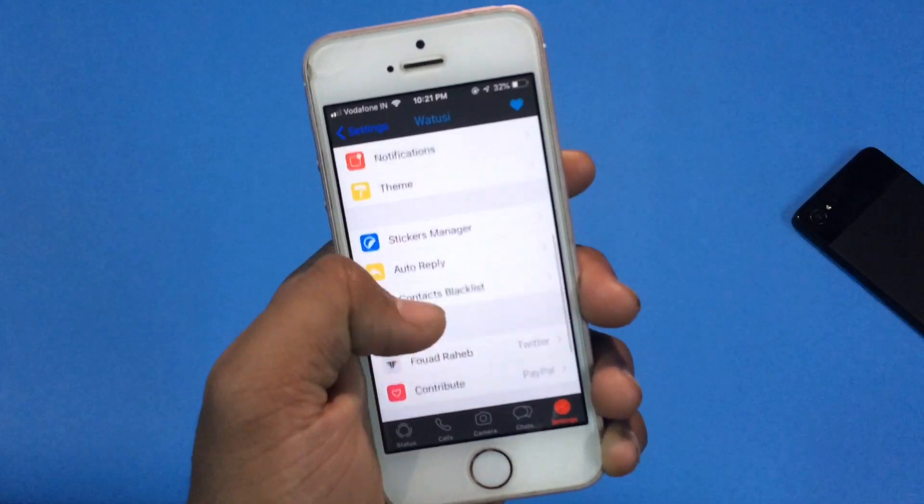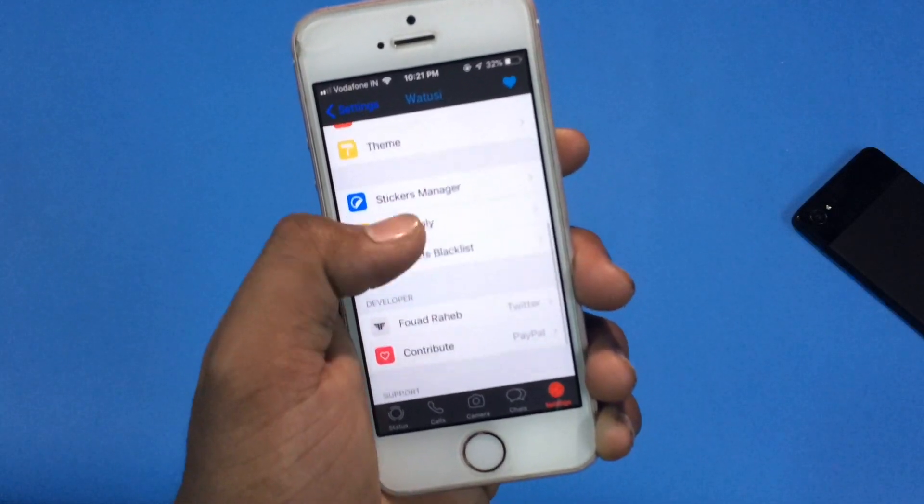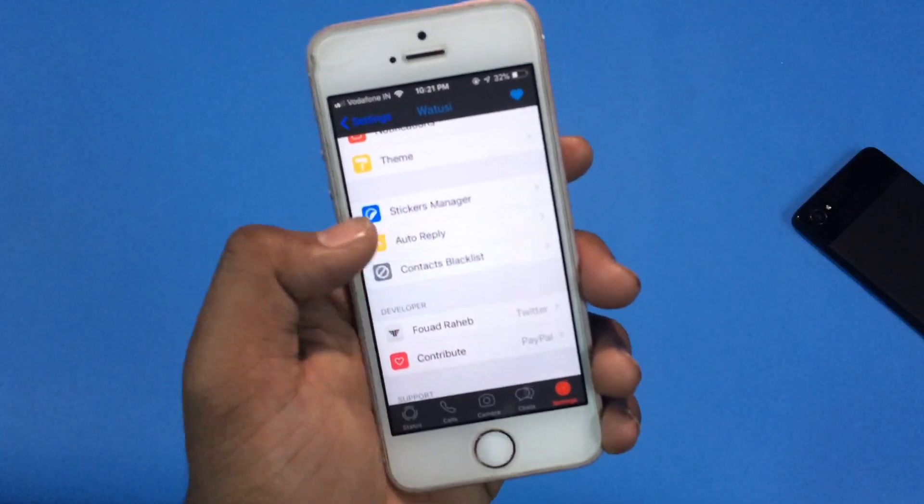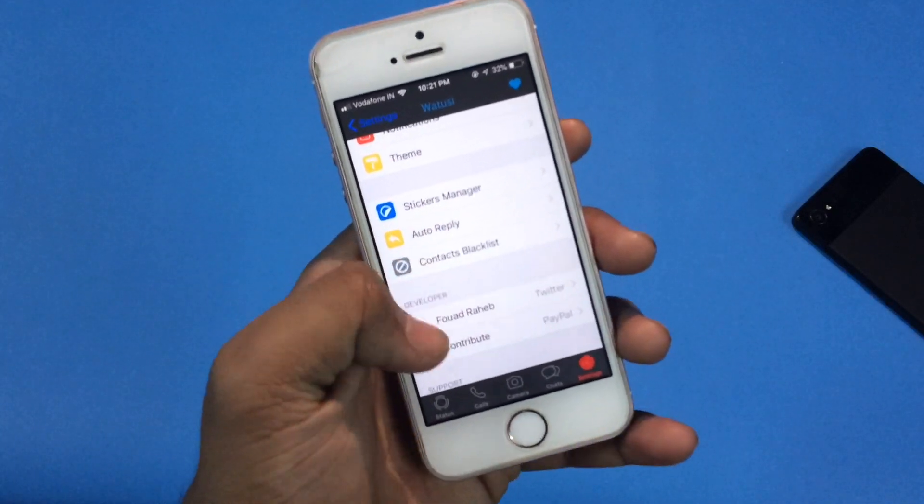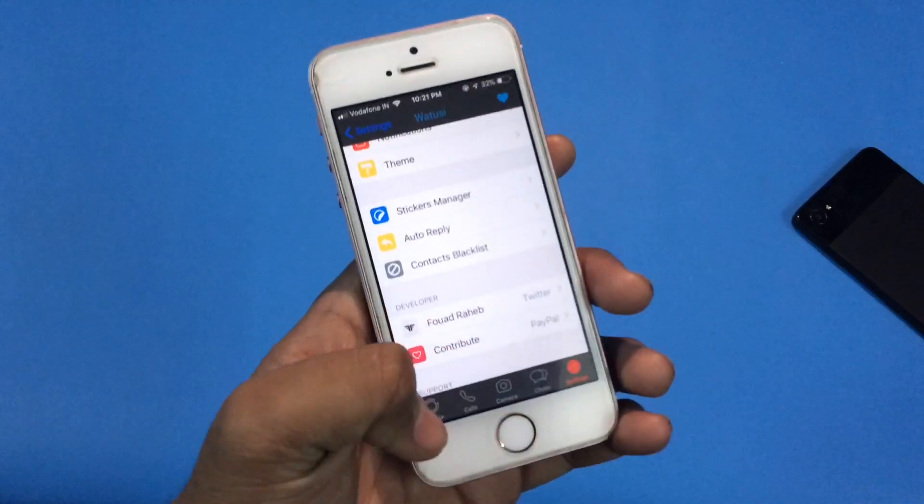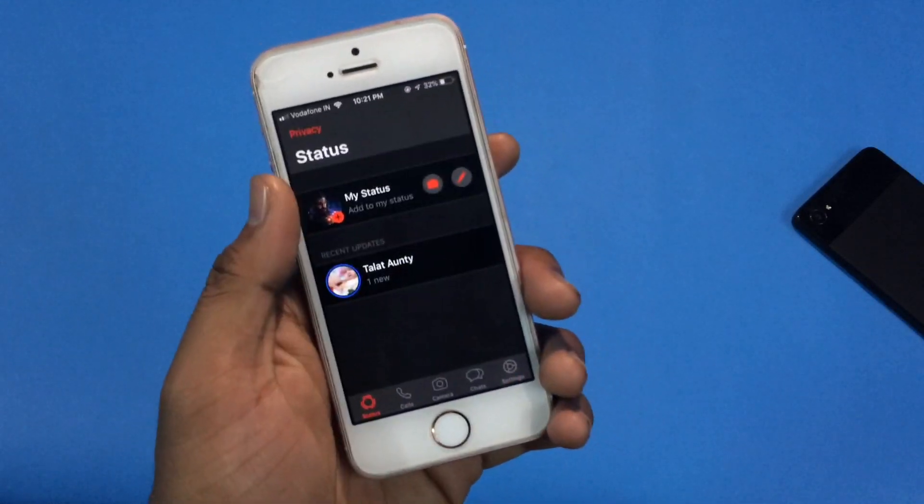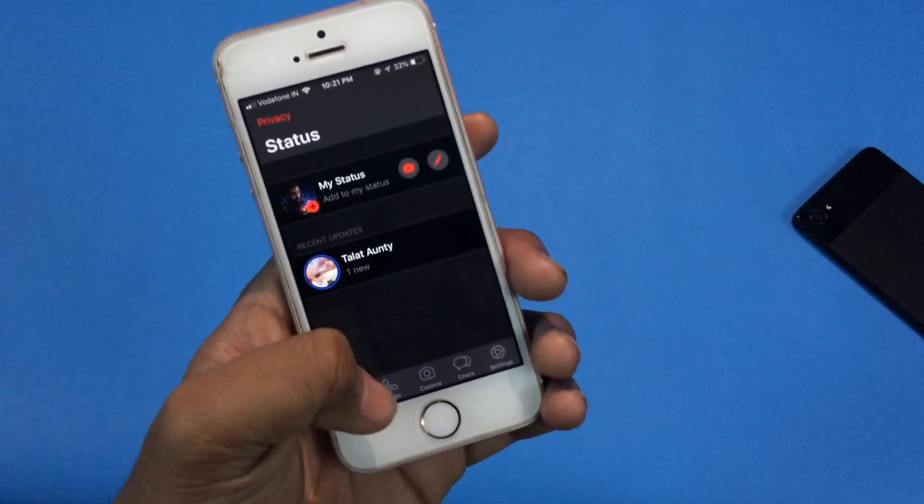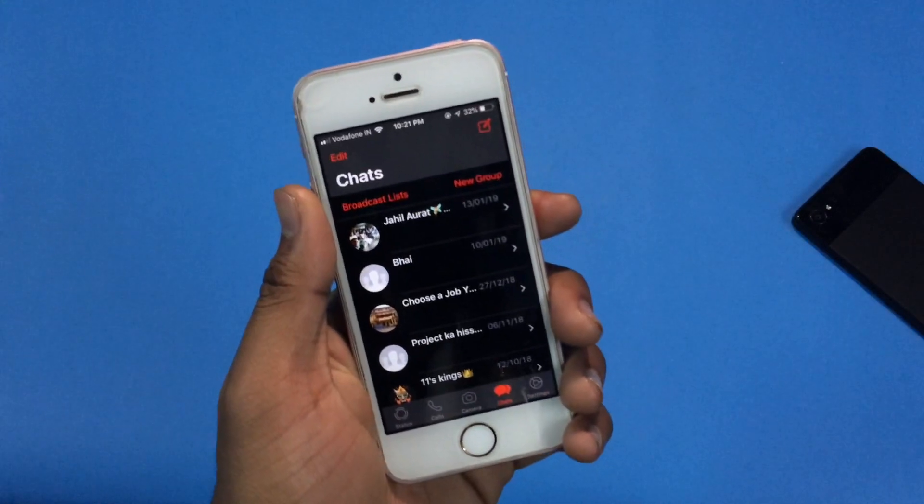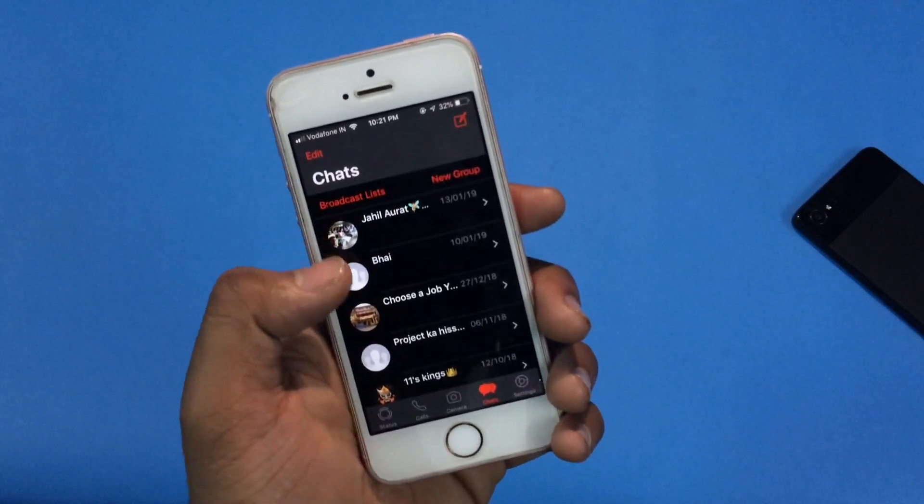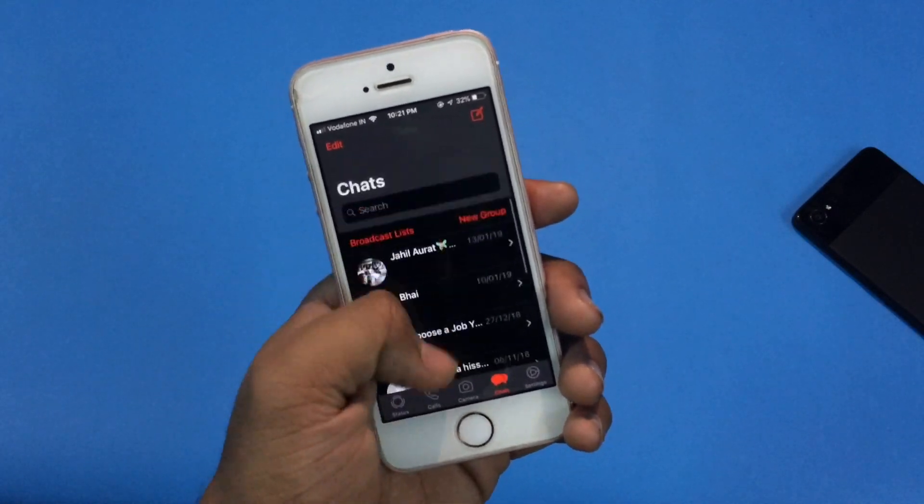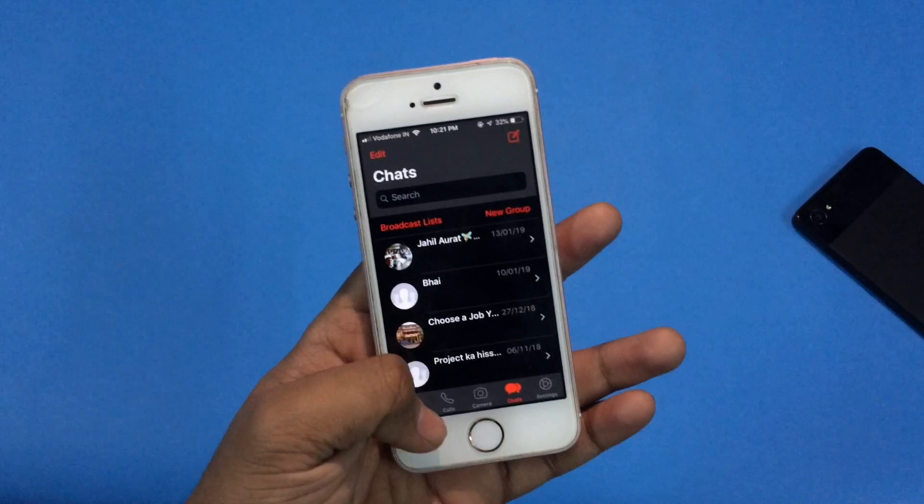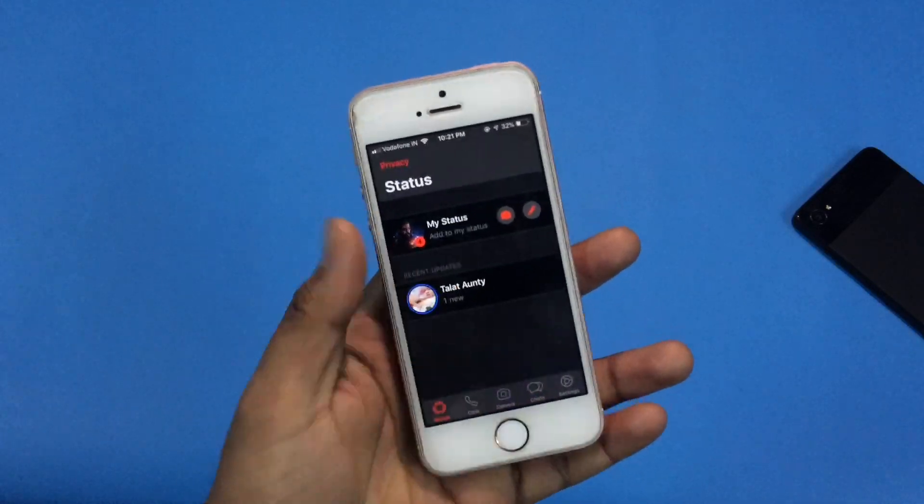At the very last but not the least, this is also my personal favorite: auto reply. If you are very busy and you are not able to respond, from here you can actually create or set a message which will be sent automatically when someone messages you and you are unable to reply them back.